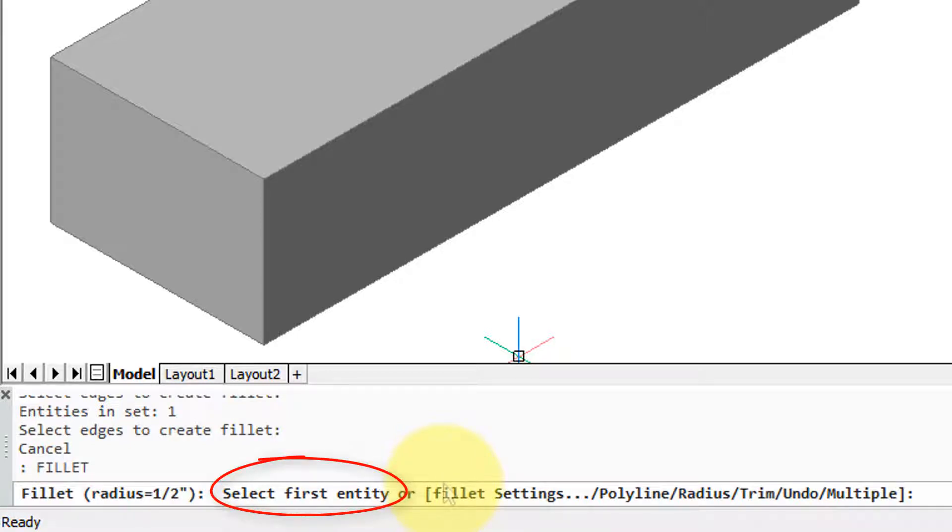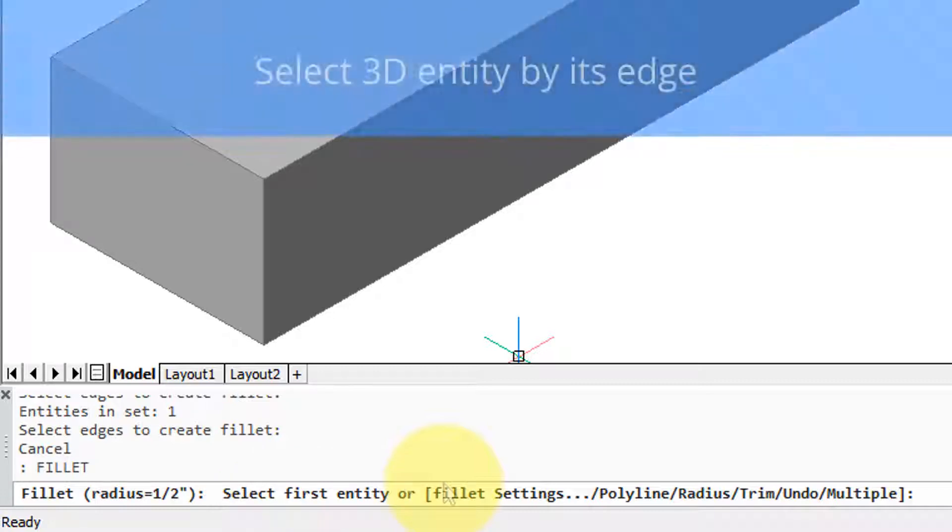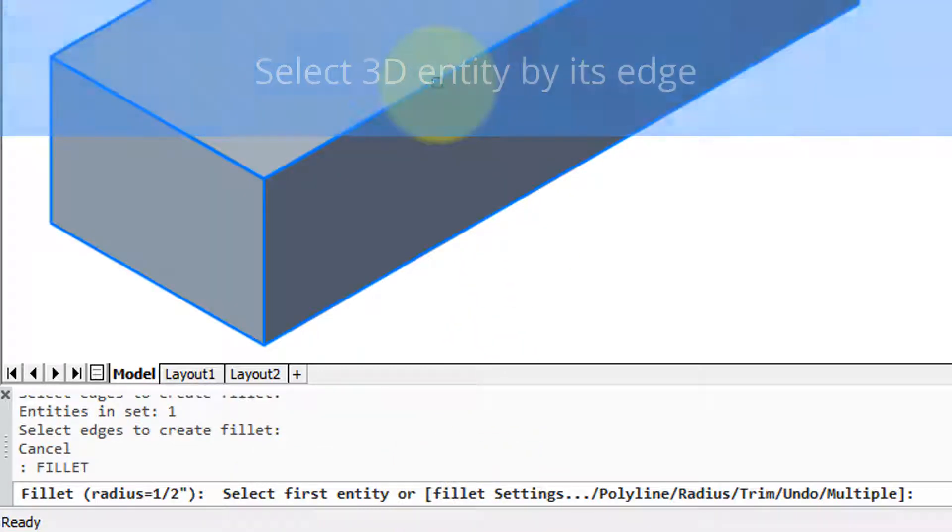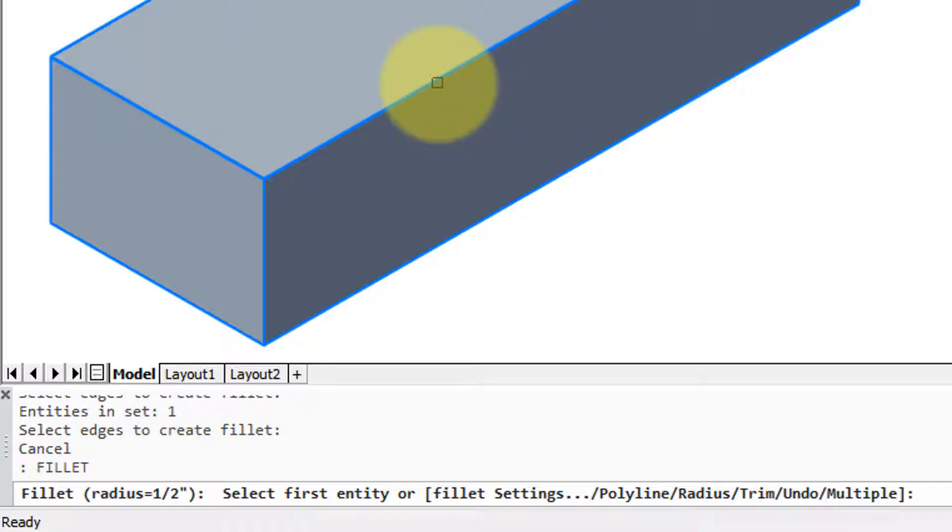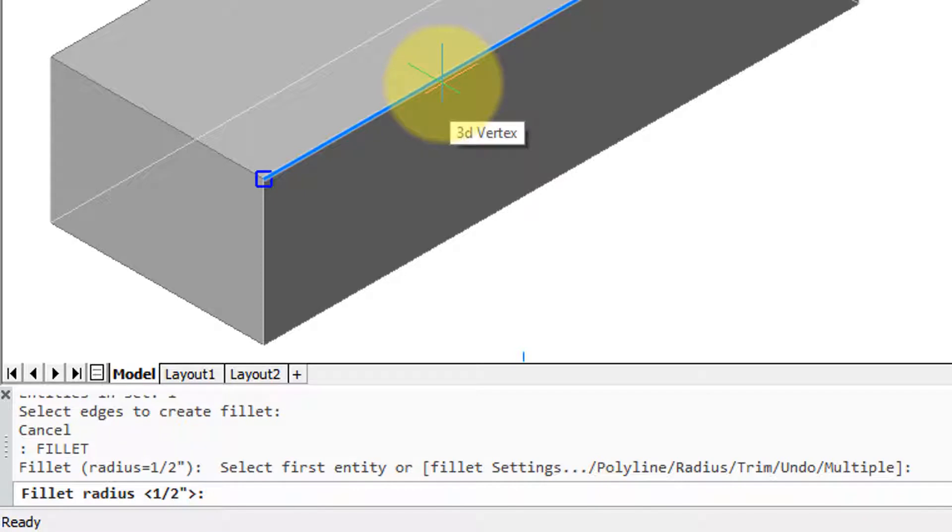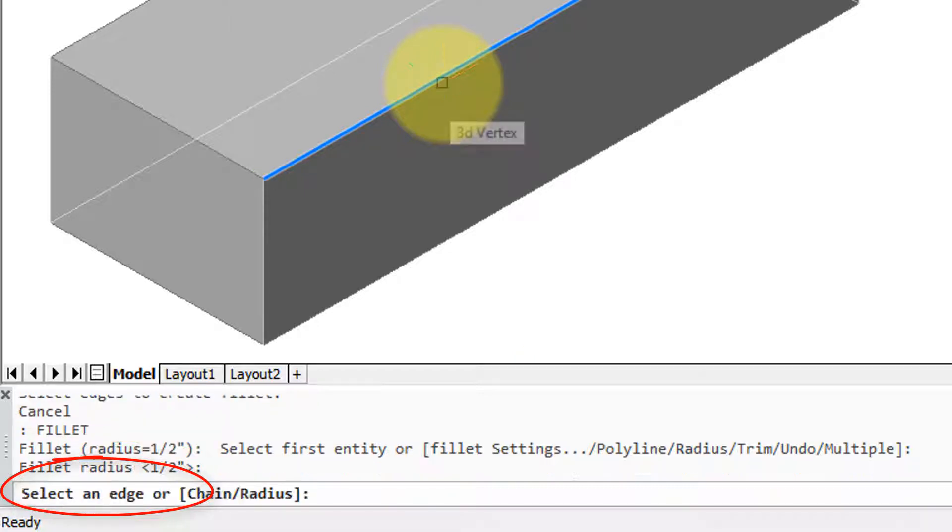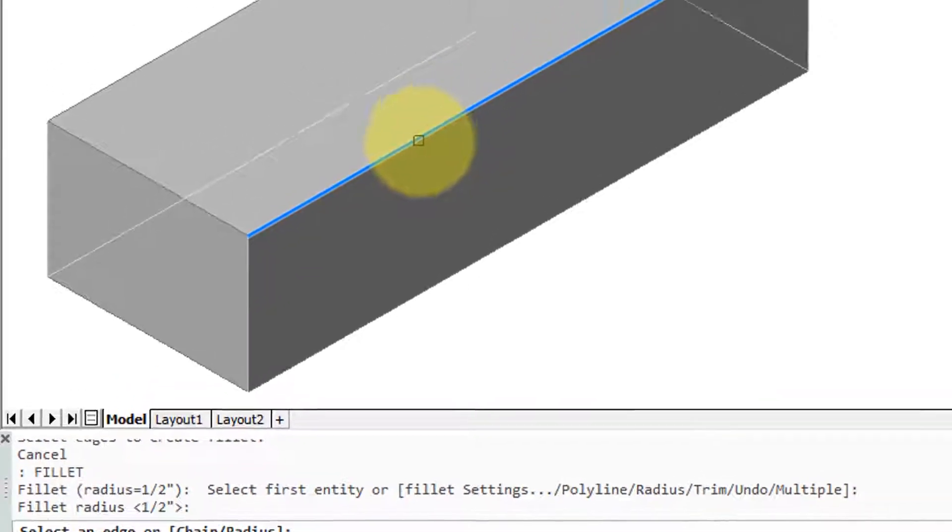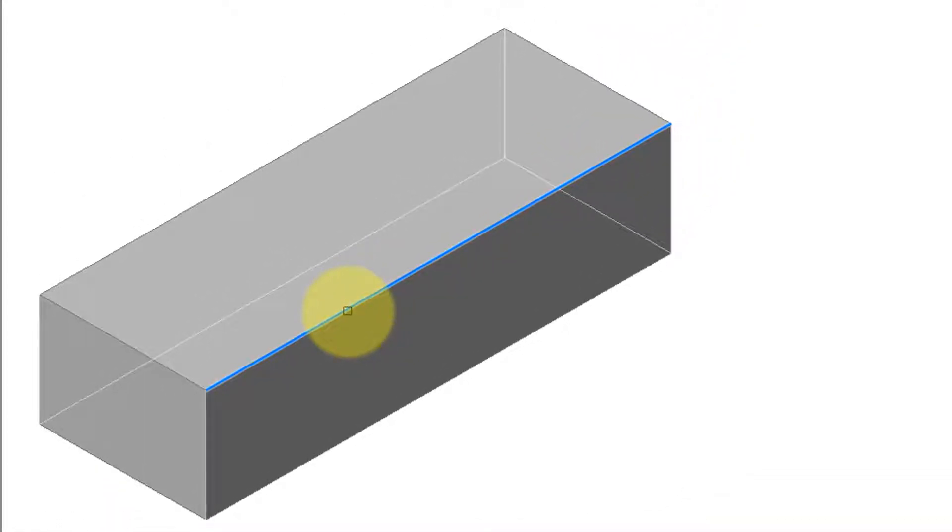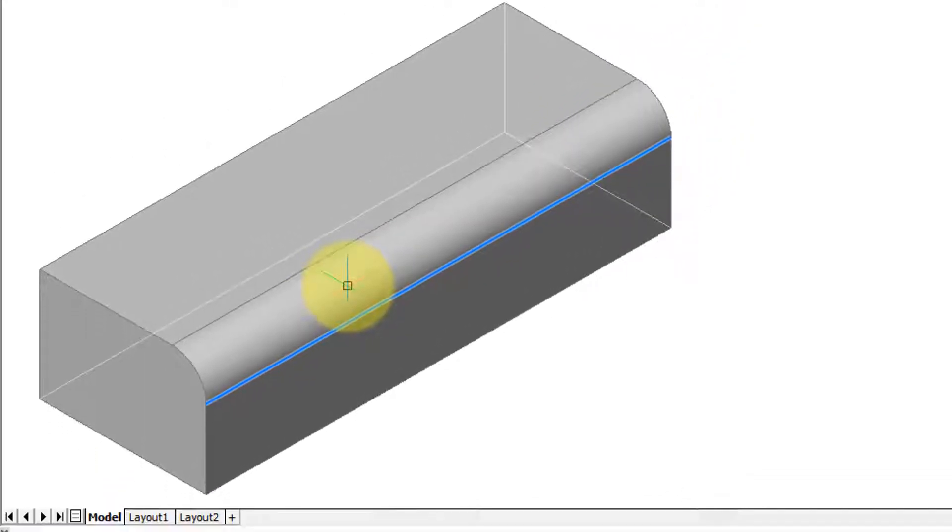Now the curious thing about working with 3D solids and fillets is you have to select an edge. You can't select anything else. So here I've got the cursor over an edge. You can see the entire 3D model is highlighted. I click and the one edge is now selected. So on the prompt it asks fillet radius. I'll take the half inch and then it says select an edge. What this means is you have to again select the same edge and then press enter to apply the fillet.